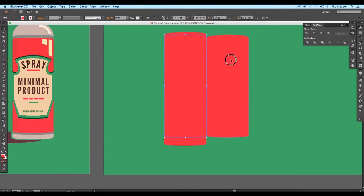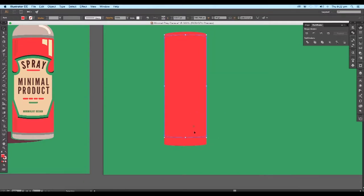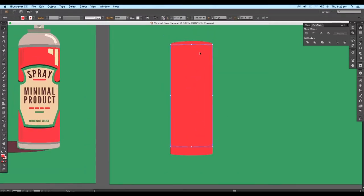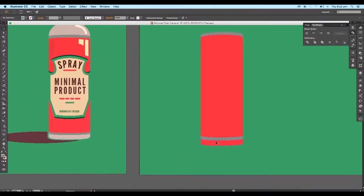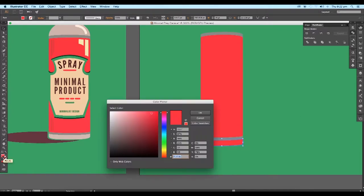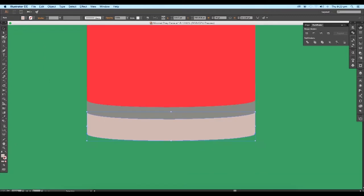Next we'll apply fill color. Select these two shapes and apply gray color using the color picker option — use this color code and click OK. Now select the bottom shape and give it a very light brown color. Let's make the bottom corners more rounded by adjusting the handles.